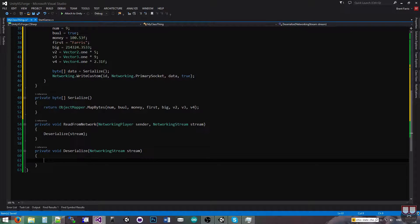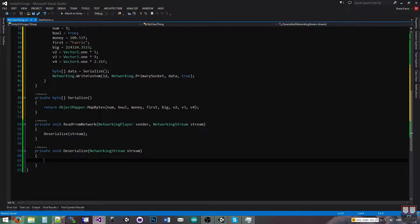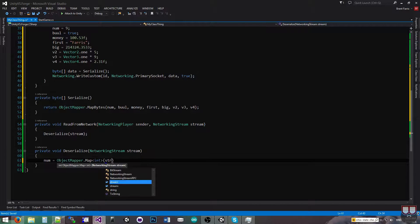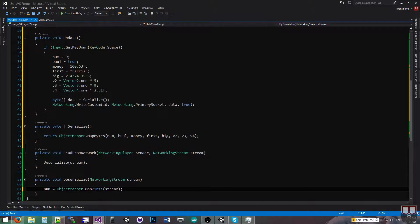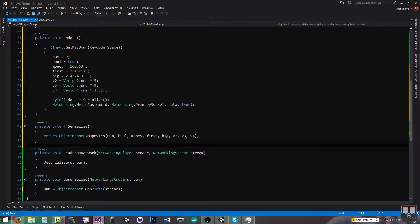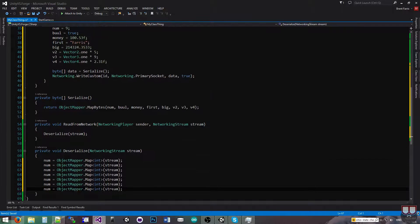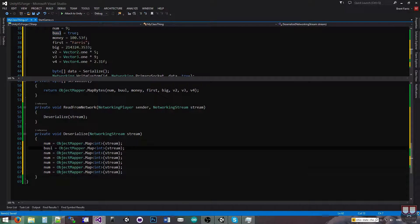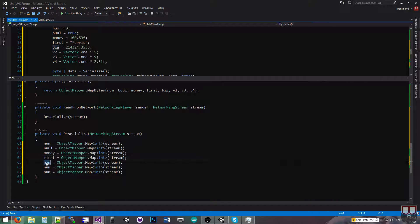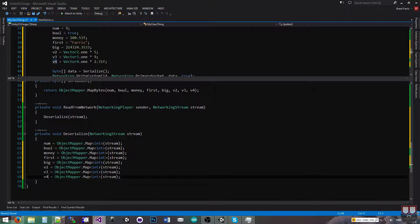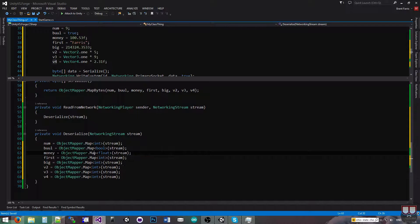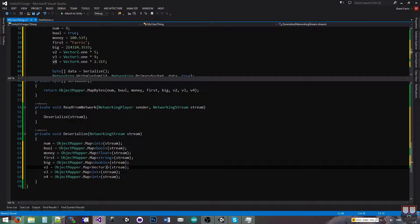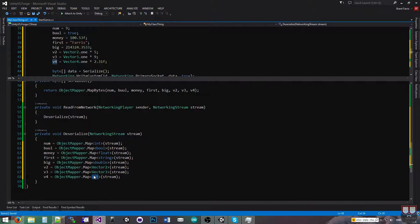So the last thing we need to do is just deserialize. In the deserialization process, you'll notice that it'll be in the same exact order that we passed it in as. So I'm going to say num equals object mapper.map, and the first one was an int, and I'm just going to pass the stream into there. So I'm just basically going to go through and do each one of these. I can come up here and just say bool, money, first, big, v2, v3, and v4. And of course, I've got to use the appropriate data type on this side. So this is a bool, this is a float, this is a string, this is a double, this one is a vector2, this one's a vector3, and the last one's a vector4.